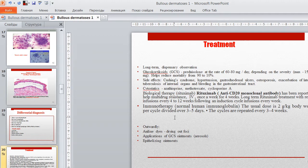Outwardly, aniline dyes are used for drying out foci. Application of glucocorticoid ointments and epithelializing ointments is also recommended.